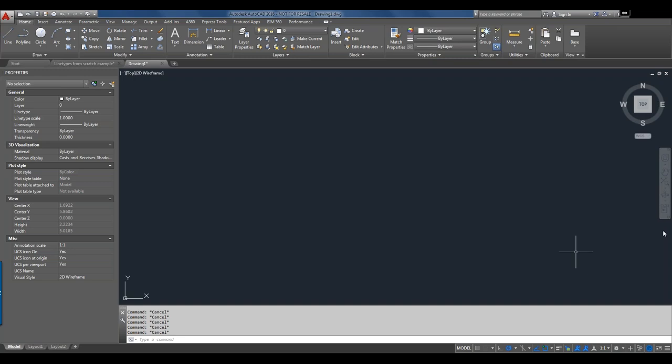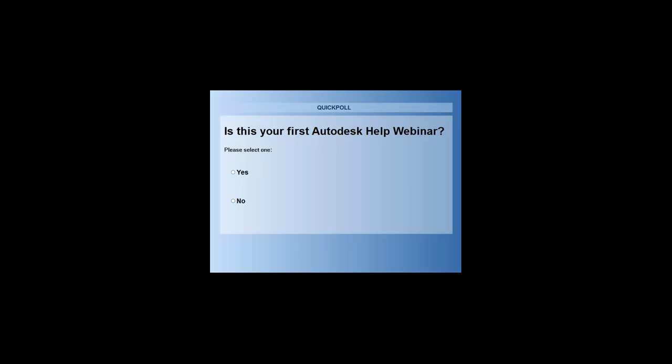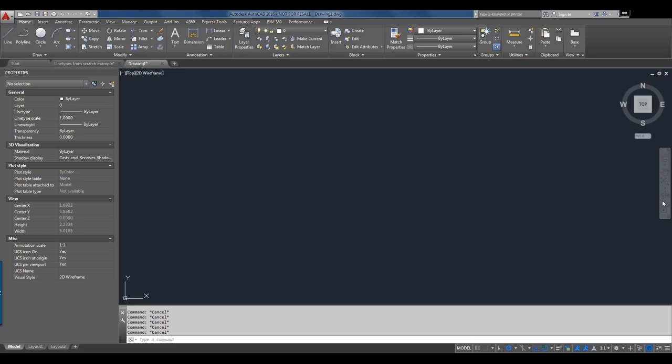Let's try the polls again. This first poll is: have you attended before, or is this your first AutoCAD webinar? It looks like we've got the majority who have attended before — around 85% or so — and the remainder are new attendees. We welcome all those return viewers, and for those attending for the first time, we hope to make this worth your while.